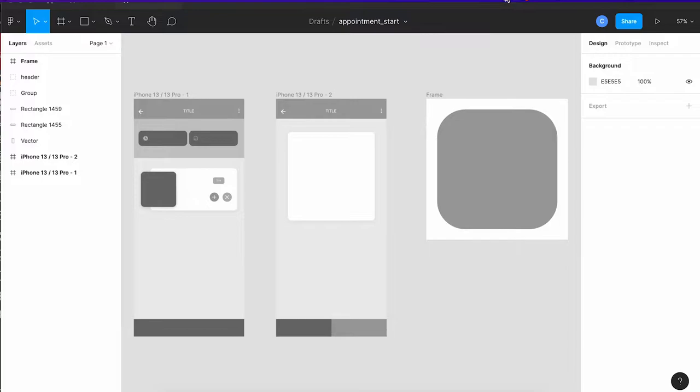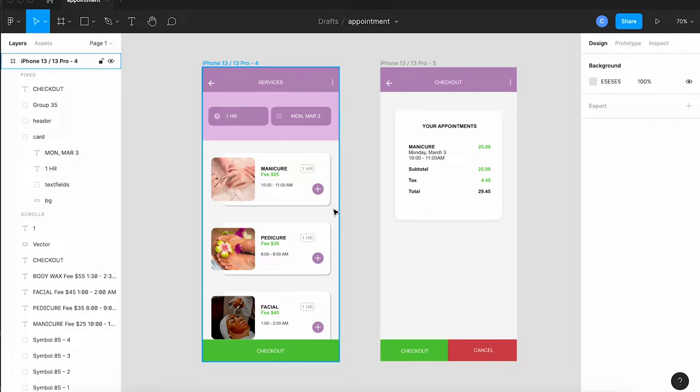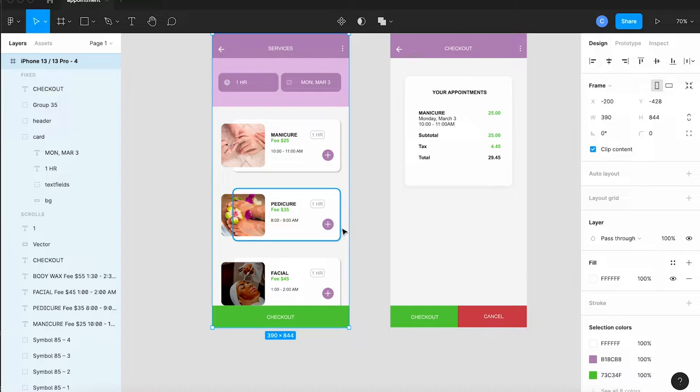So I filled mine out with some pictures of the services. I added a color palette with these sort of lavender lilac colors and green for checkout and red for cancel.